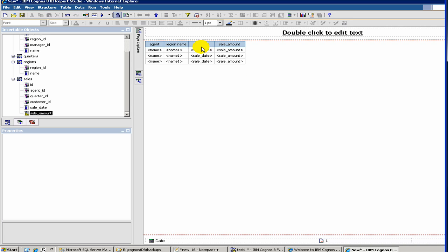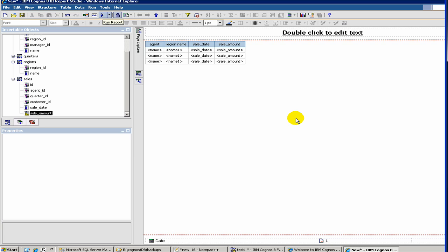Again, I'm not going into the details of changing each and every column name, but I think you can get the idea. Now, you can test your reports quickly by running a report here. It's taking some time.